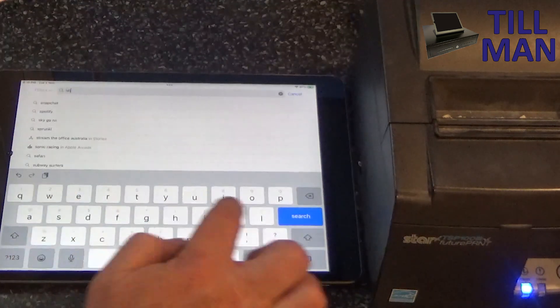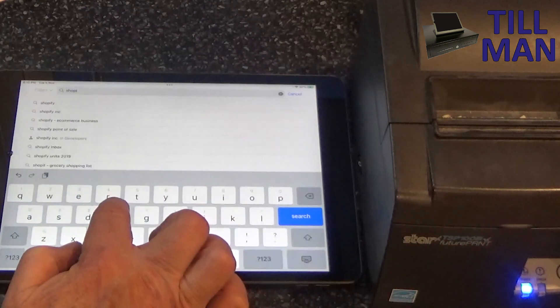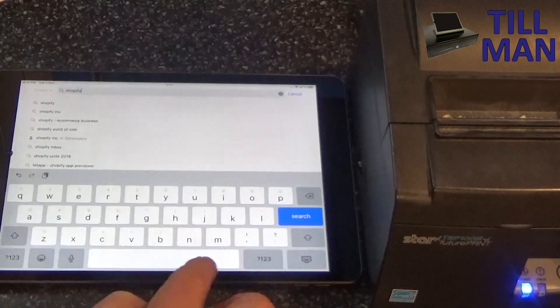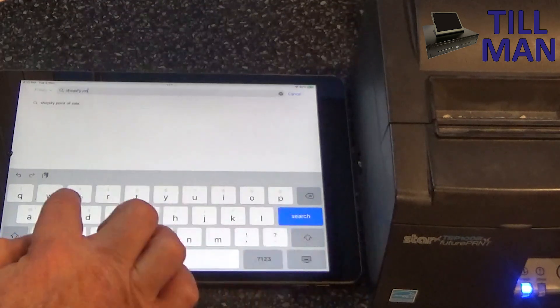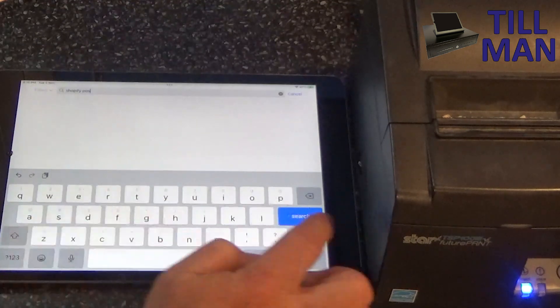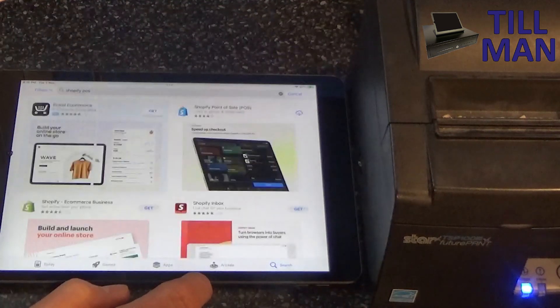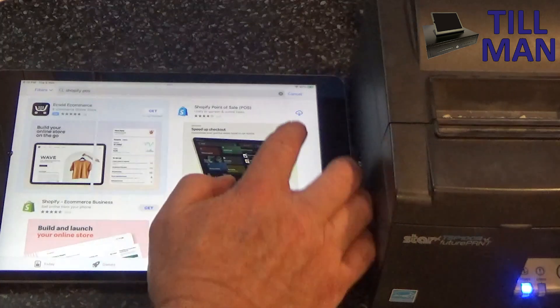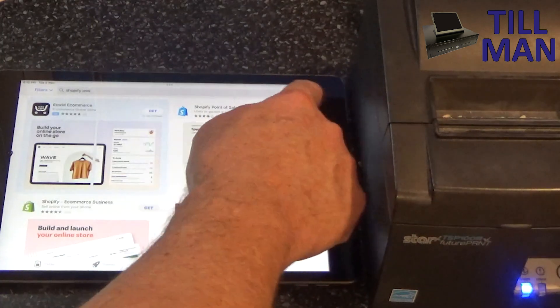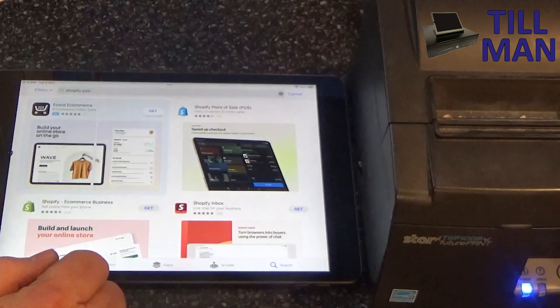And we're looking for Shopify pause. Shopify Point of Sale. We're going to download that.